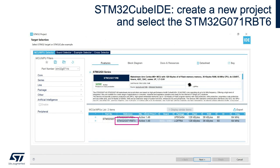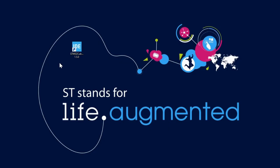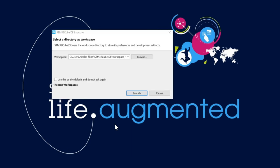To begin, we will open STM32 CubeIDE and create a new project. We'll select a microcontroller MCU which is the STM32 G071 RBT6 or RBTX — this is the microcontroller on the Nucleo G0 board that we will be using. We're going to open STM32 CubeIDE by double-clicking the icon, then select our workspace directory and click Launch.